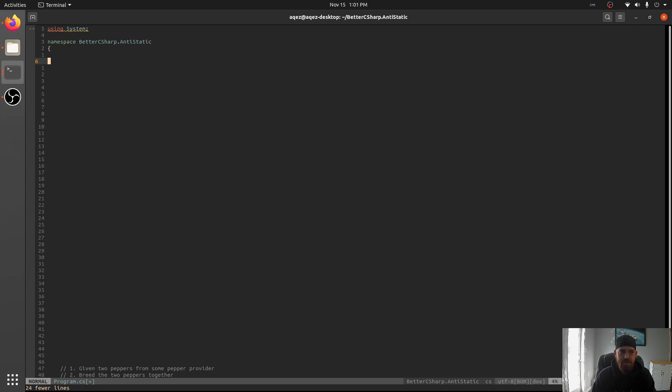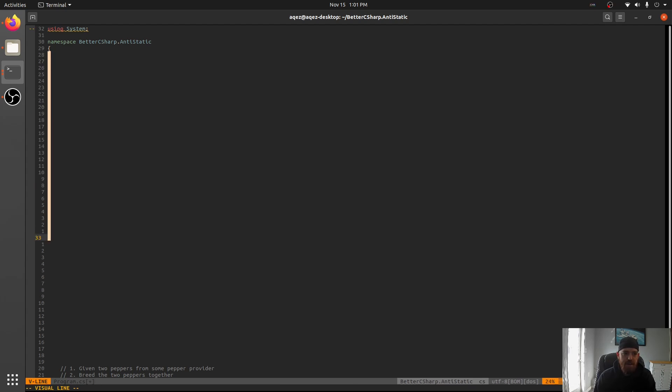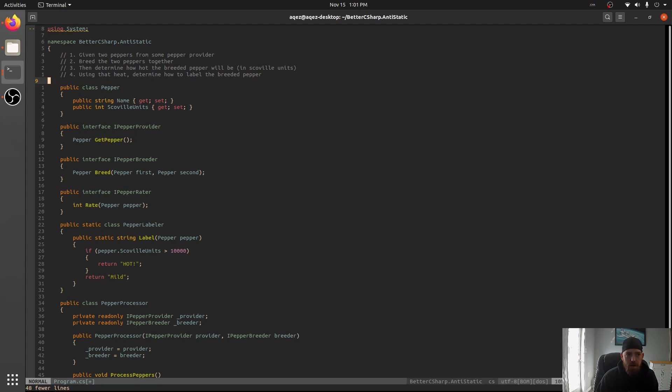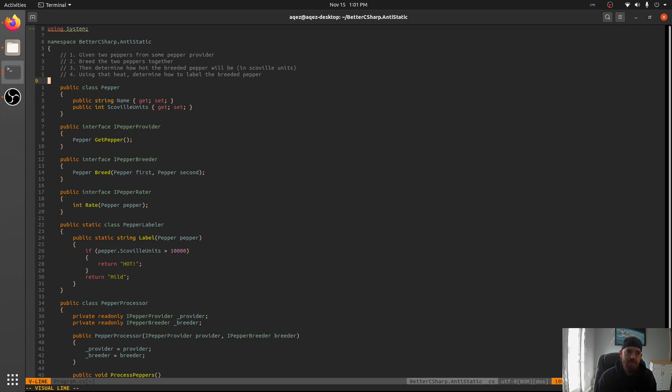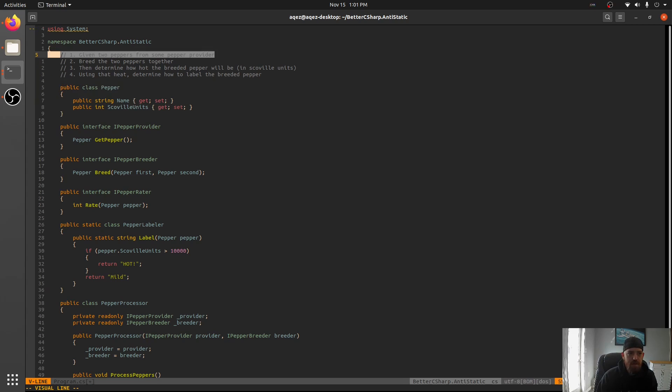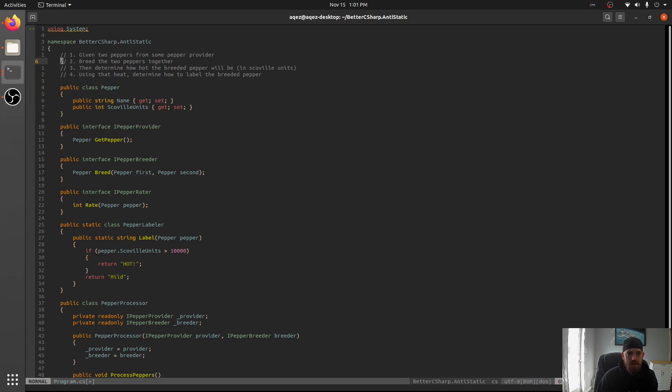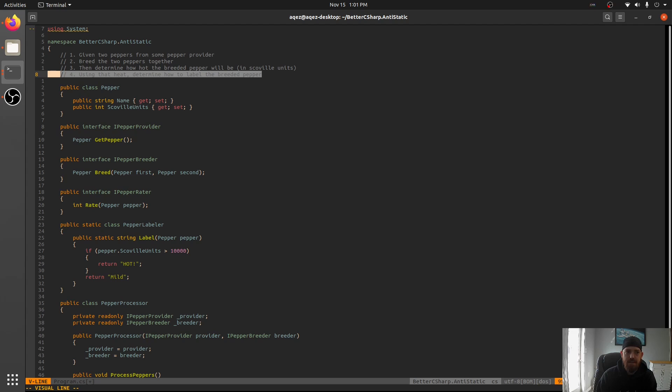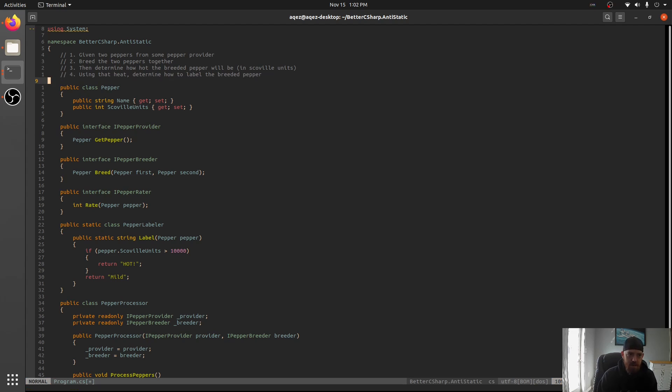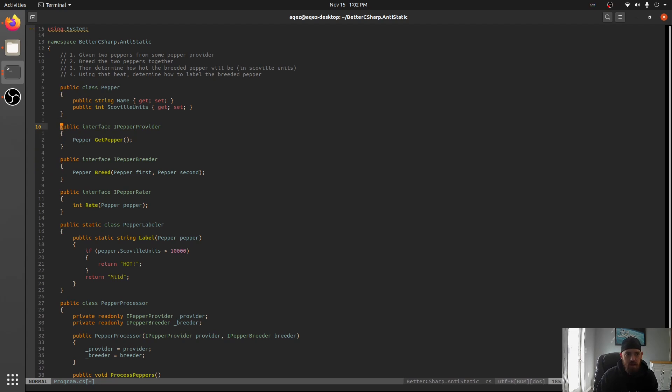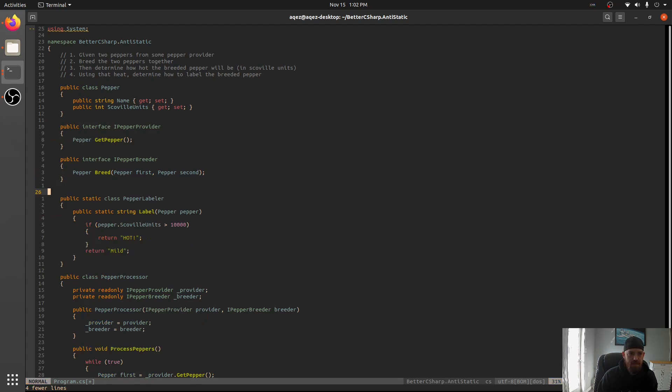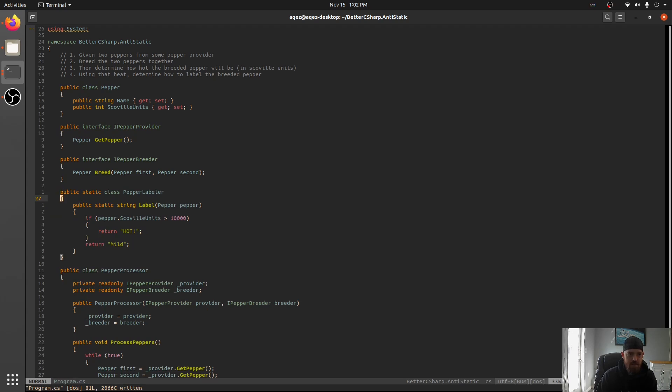There are reasons to use static classes, and we'll get to those in just a second. But I wanted to go through a quick example. We have part of a program here that is properly designed, and part of it that's not. We have these peppers, and given two peppers from some pepper provider, breed the two peppers together, determine how hot the breaded pepper would be, and then using that Scoville unit scale, determine how to label the breaded pepper.